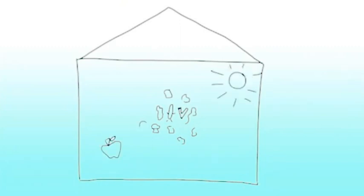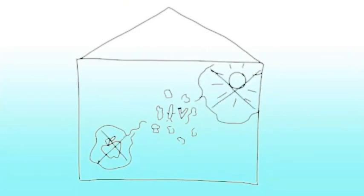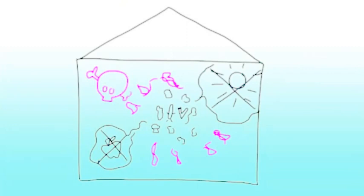When they enter your body, they make themselves at home. They use up your nutrients and energy to create toxins that will make you sick.